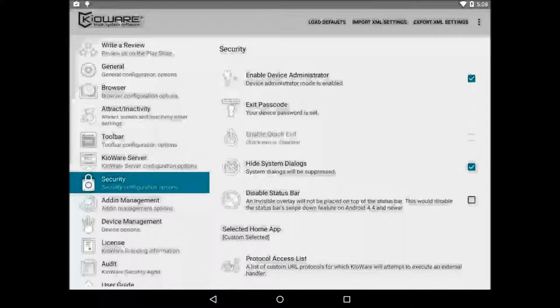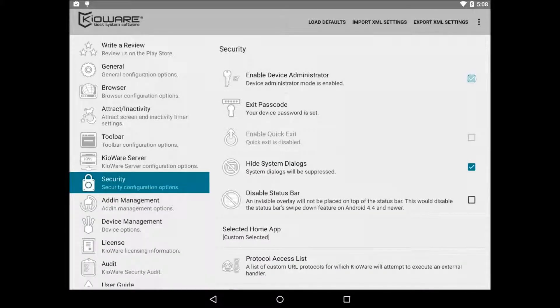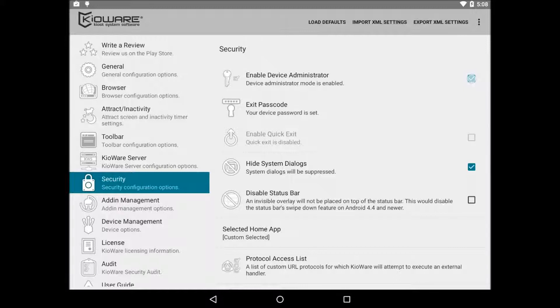So to enable, check the box and you'll be prompted to activate KeyWare's device administrator. Once you activate, it will prompt you to set a password. If you already have a password, just re-enter the password and then it will ask to set a password. So just set it to what you had before.